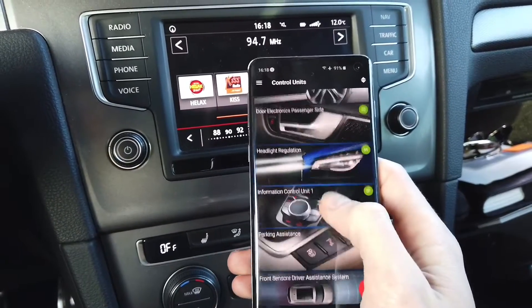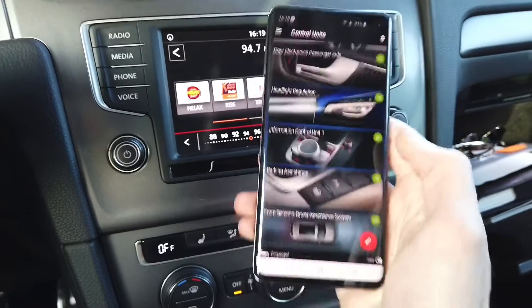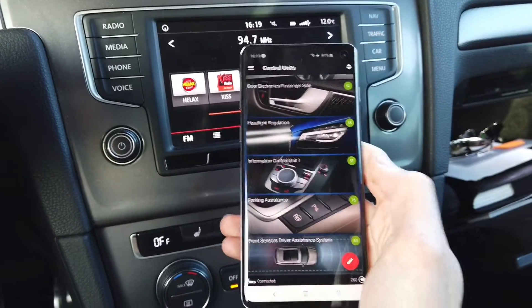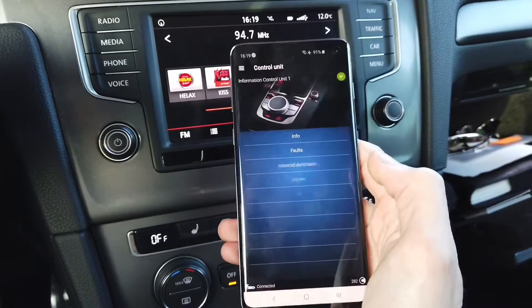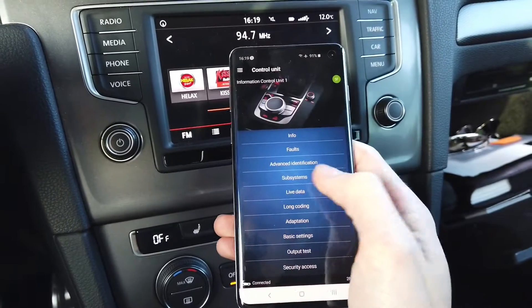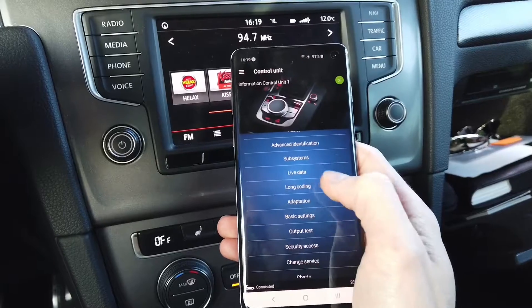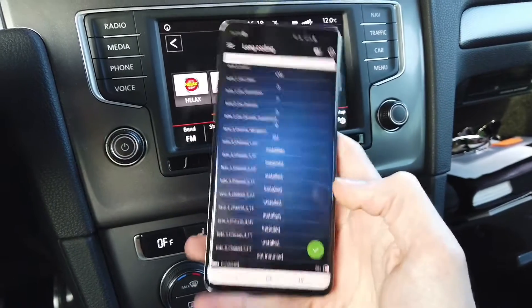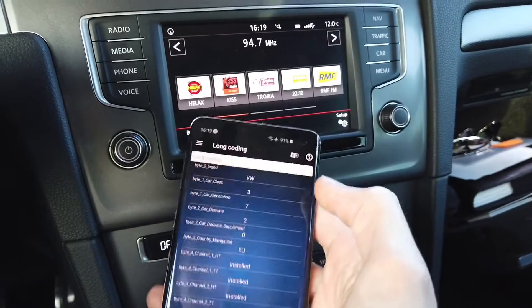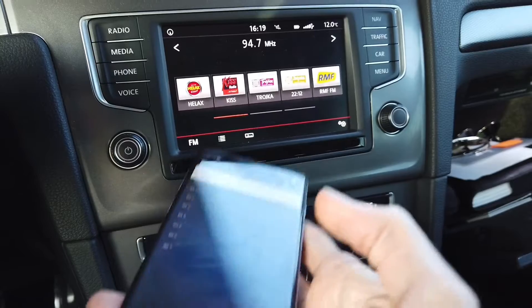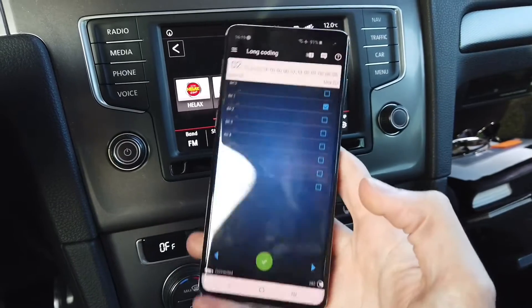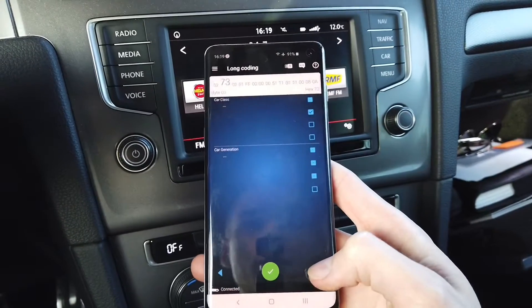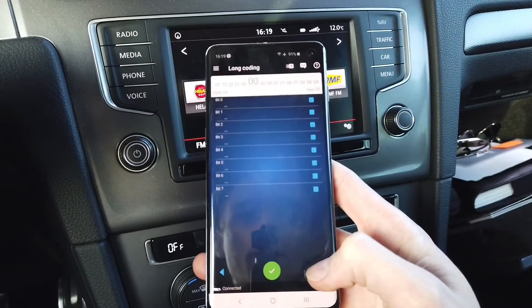So let's go to unit 5F — this is OBD11 already connected to the car. Let's go to 5F, we are going to long coding. Let's switch the view to the bit/byte view and we are going to byte 09.